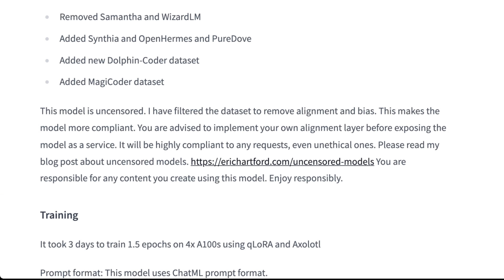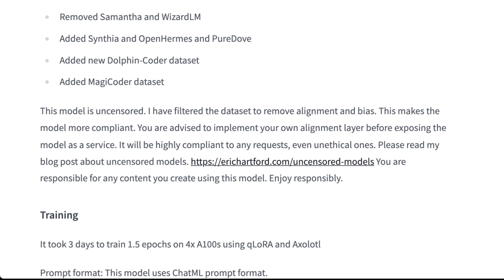Eric explains: 'I filtered the dataset to remove alignment and bias. This makes the model more compliant. You are advised to implement your own alignment layer before exposing the model as a service.' Otherwise you might end up like those people who used the GM AI car salesman to buy a Chevy Impala for $1. It will be highly compliant to any requests, even unethical ones. Eric's blog post about uncensored models is linked below if you want to learn more.